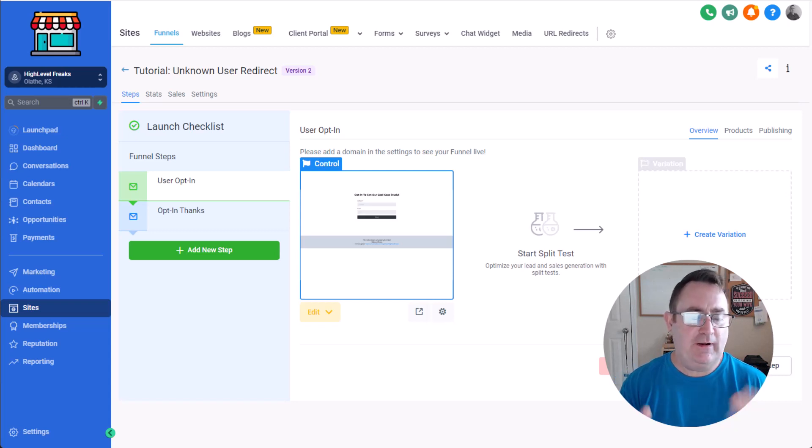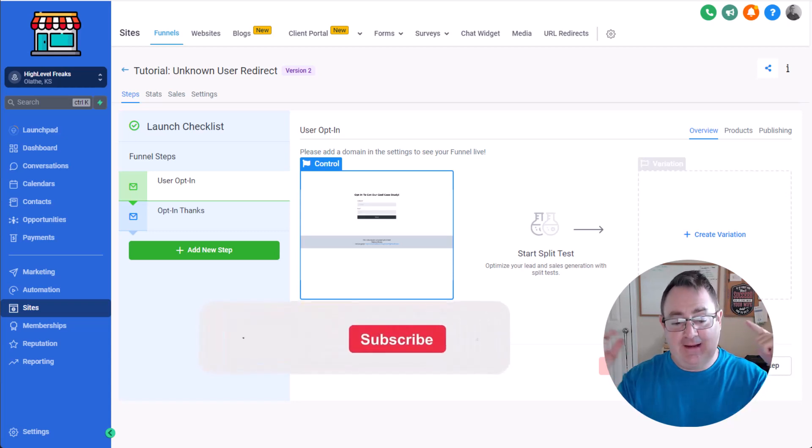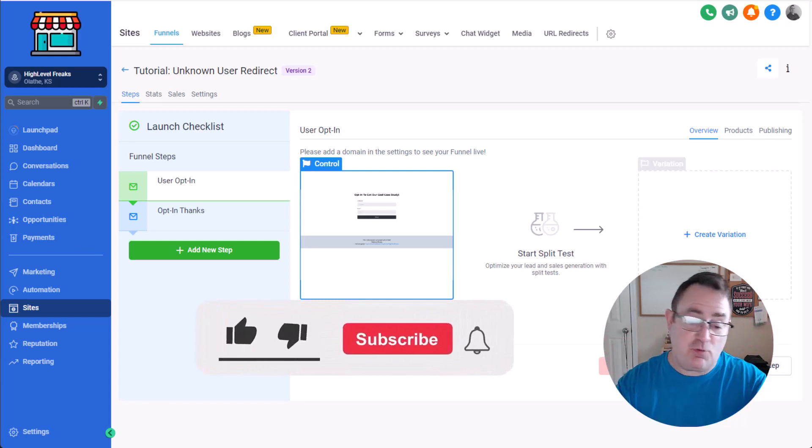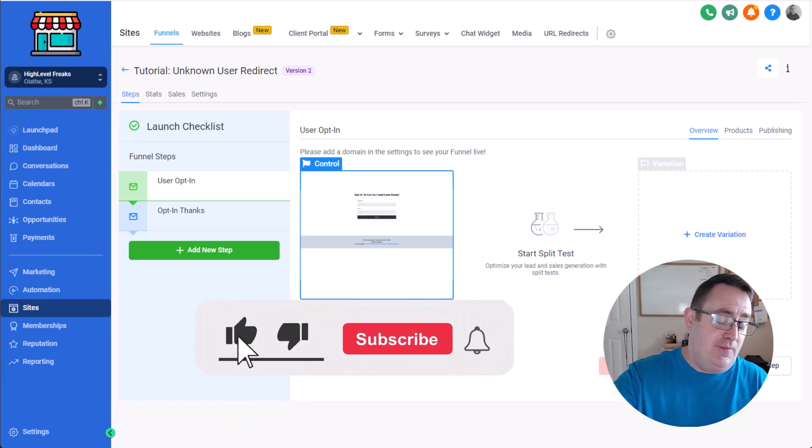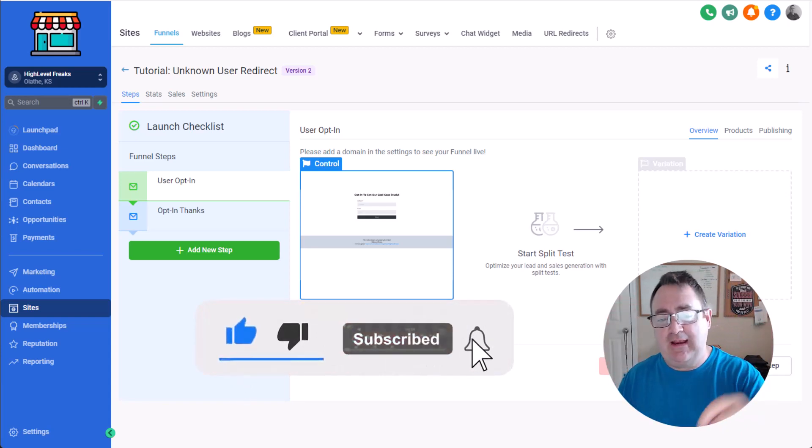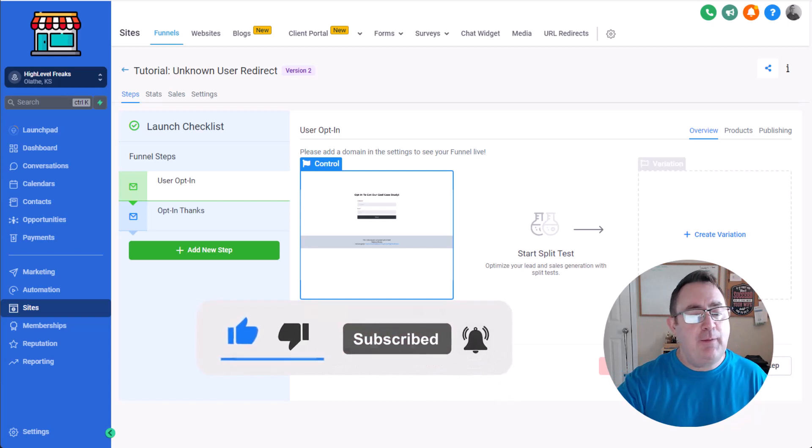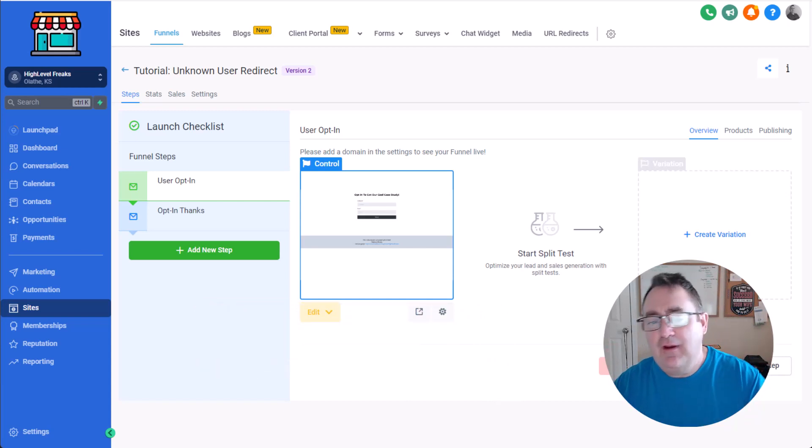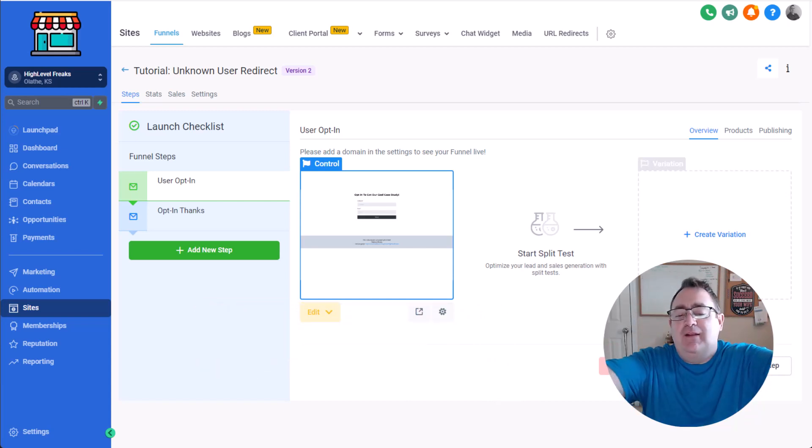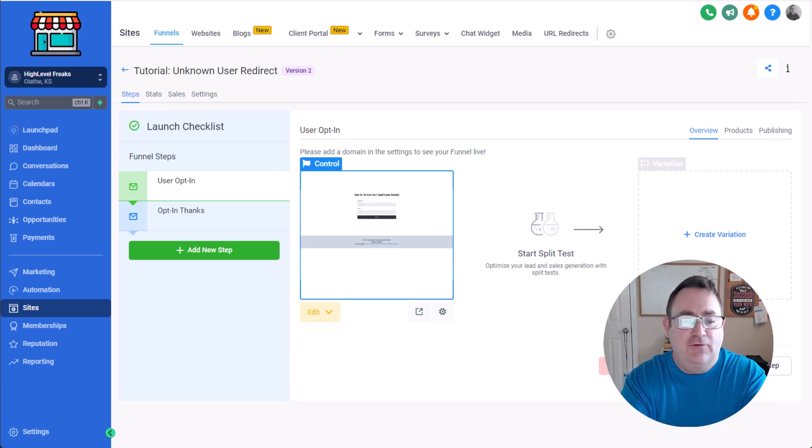So we're gonna show you this, but before we dive in, click the subscribe, the notification bell, the like button, leave us a comment, let us know what you think about our tutorials, share this with friends, families and enemies, but do all the YouTube things.